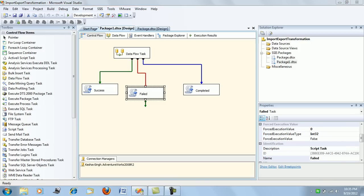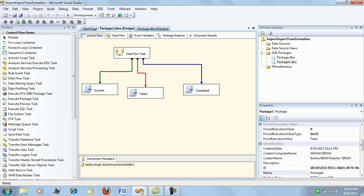There are quite a few ways actually, further to this, by which we can configure precedence constraints in terms of package variables. And we also have logical AND and OR operators. We will look at it in the next demo session friends. So for now this was about the basic precedence constraints in SSIS package.